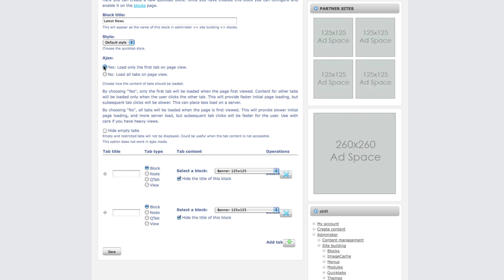If you open a page, it doesn't load all the tabs. If you don't use ajax, all the news will be loaded even if you use tabs and hide empty tabs.